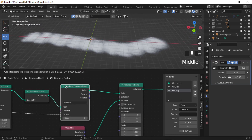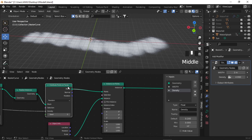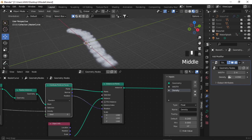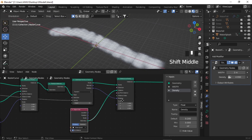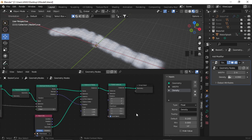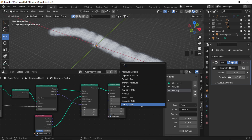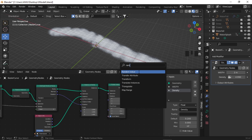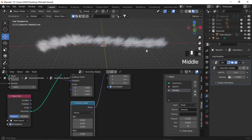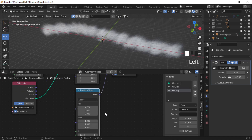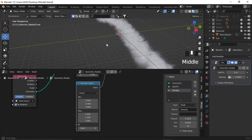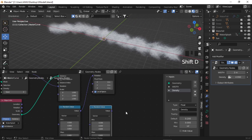I want to plug the Distribute Points on Faces rotation into the rotation of the Instance on Points node so it follows the same curvature. Now let's randomize the rotation — add a Rotate Instance node, plug it afterwards, and add a Random Value node. Give it a vector value, plug it into rotation, and give some random rotation values — I prefer a range of minus two to plus two. You can also add the same Random Value node to the scale.